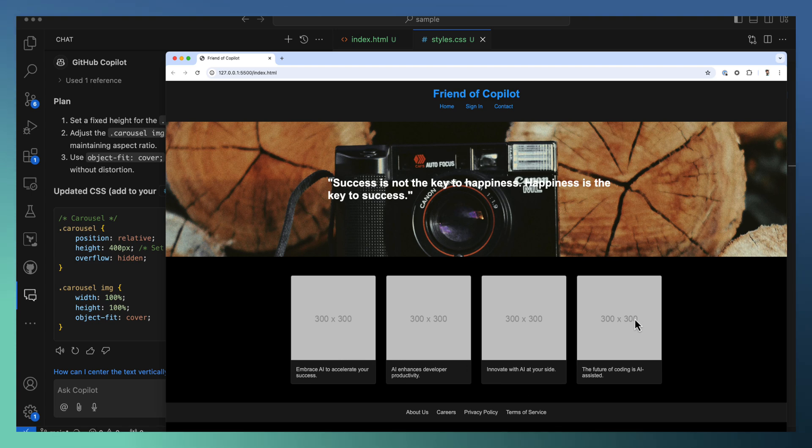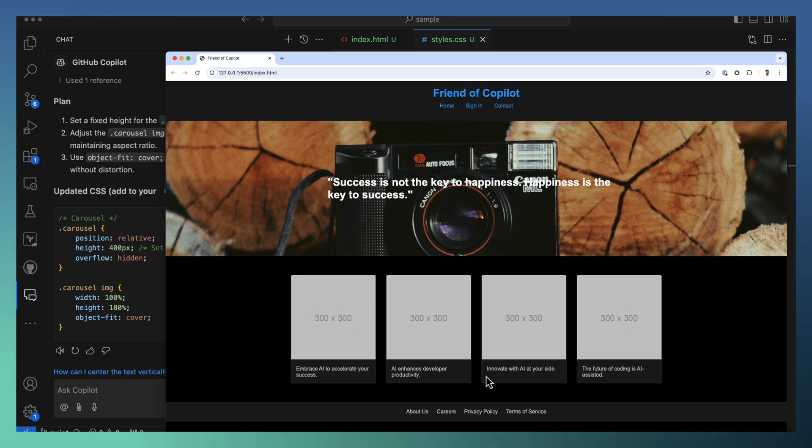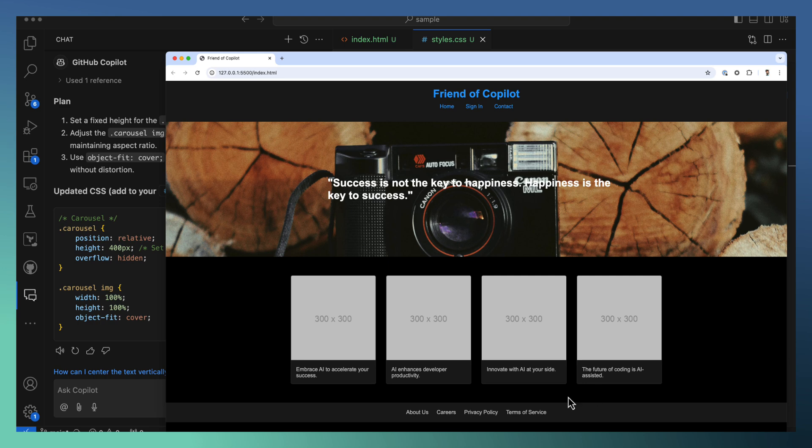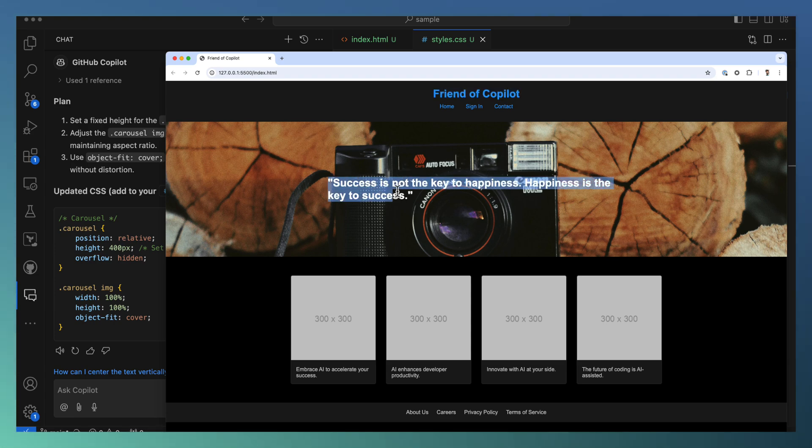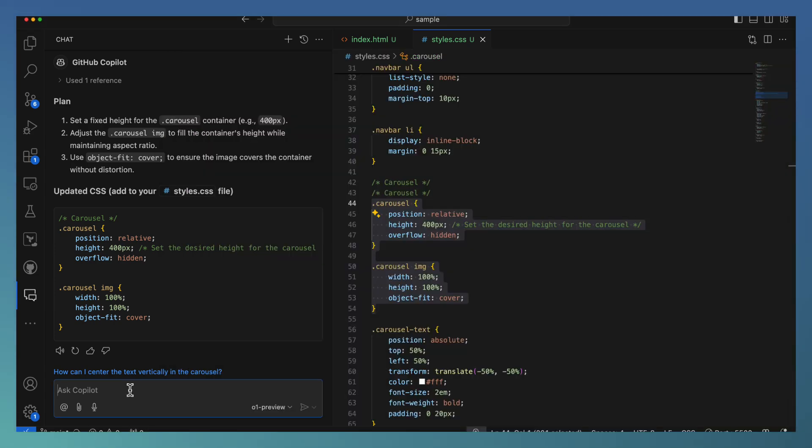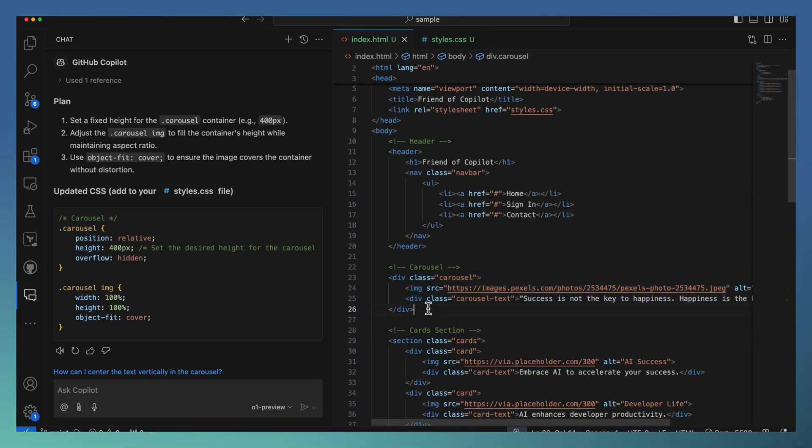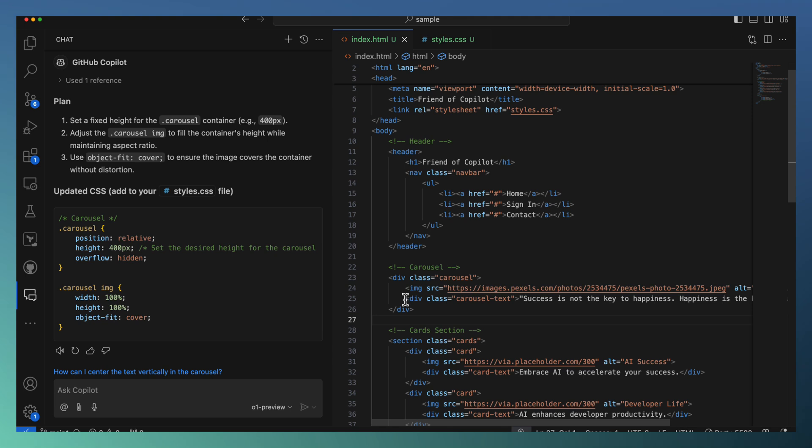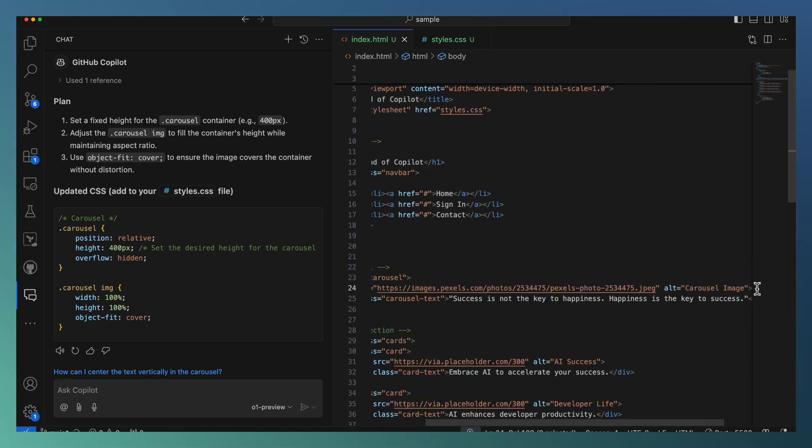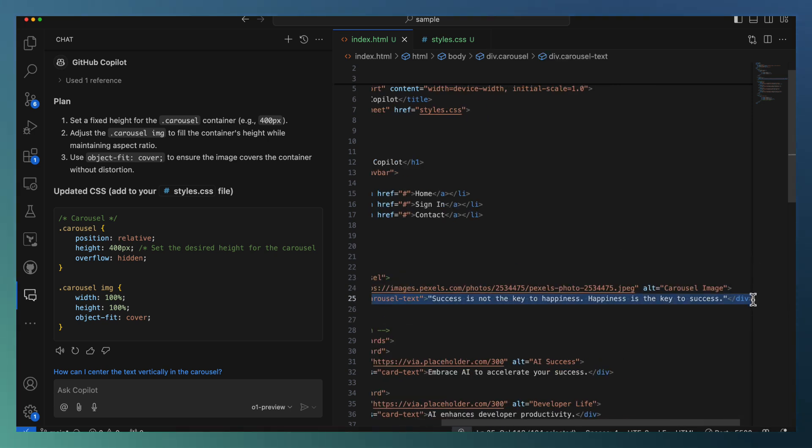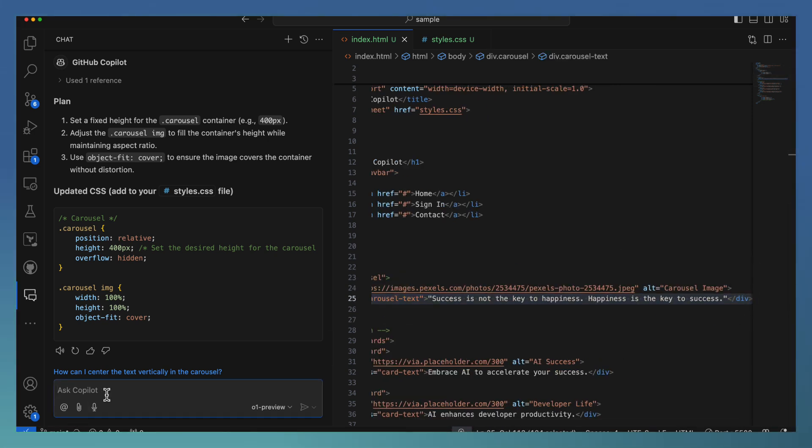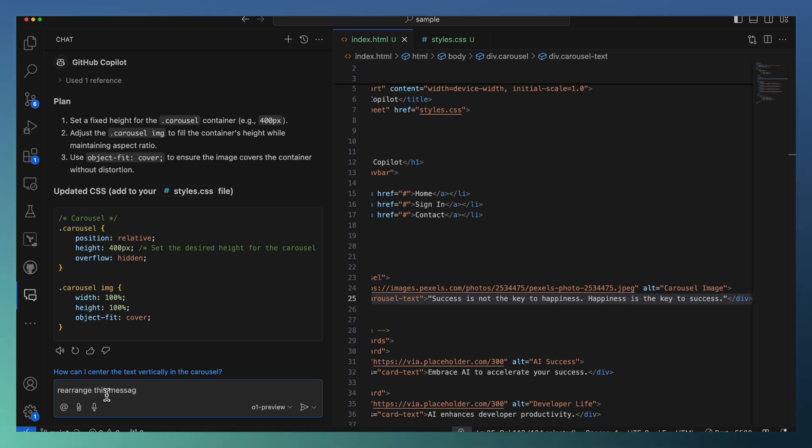There is a title and carousel with some text on top of that, and four different cards. If you want the data for each of these cards, I can just replace the images and add it. And there is some links at the bottom. For example, this Friends of Copilot or the success message, I need to arrange to the left centered or left side, arranged into the left side. So let me see how to do this. I can just select this particular one, specify that: rearrange this message to left, left, left aligned.